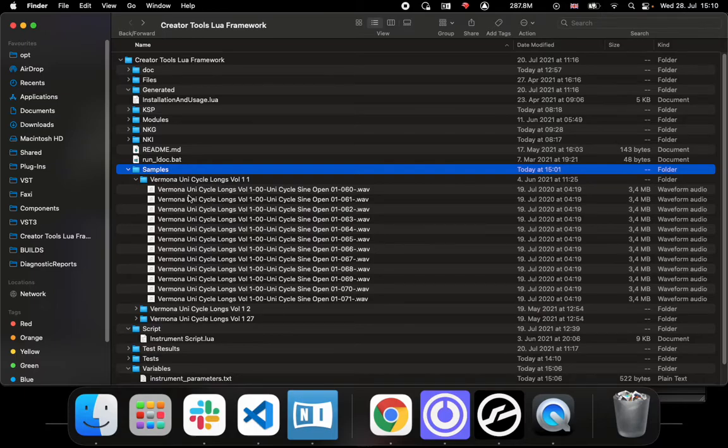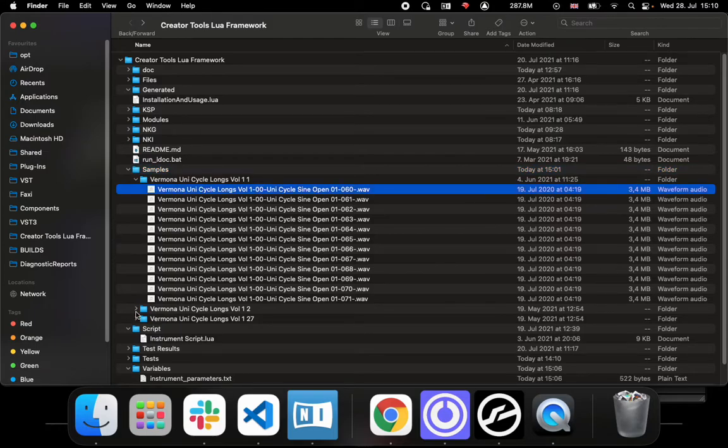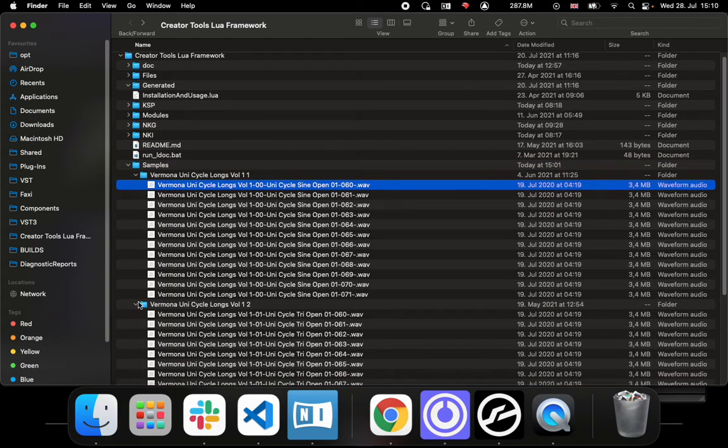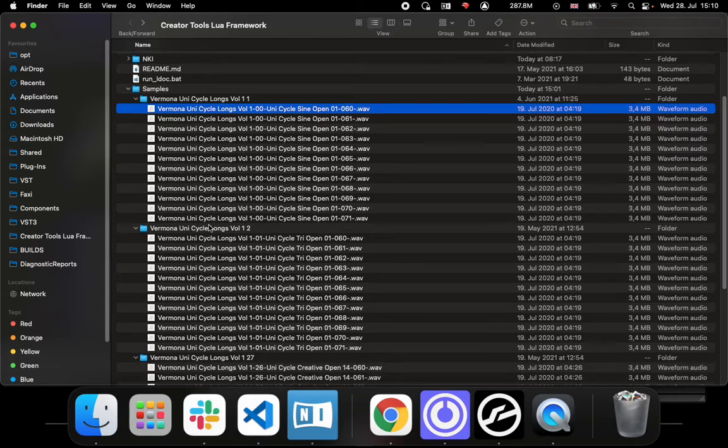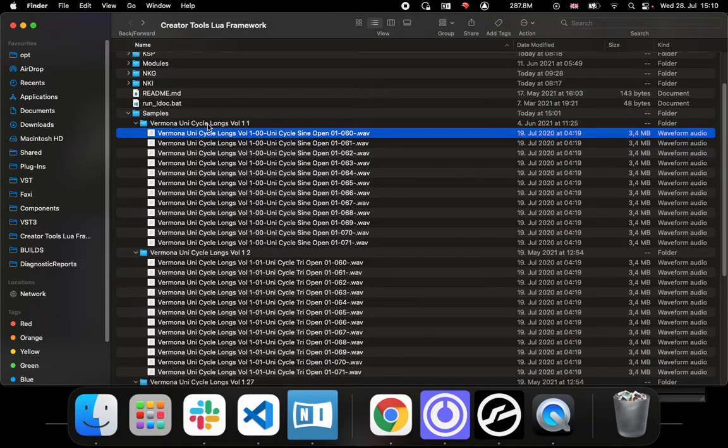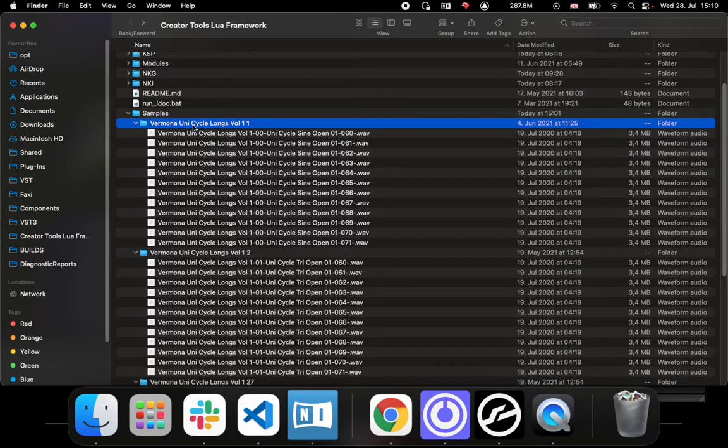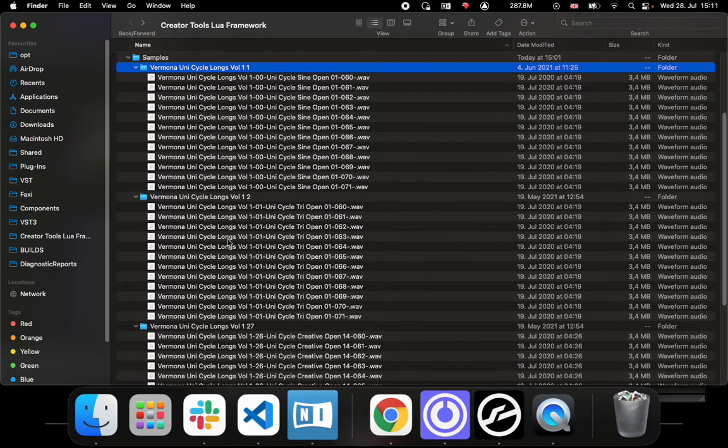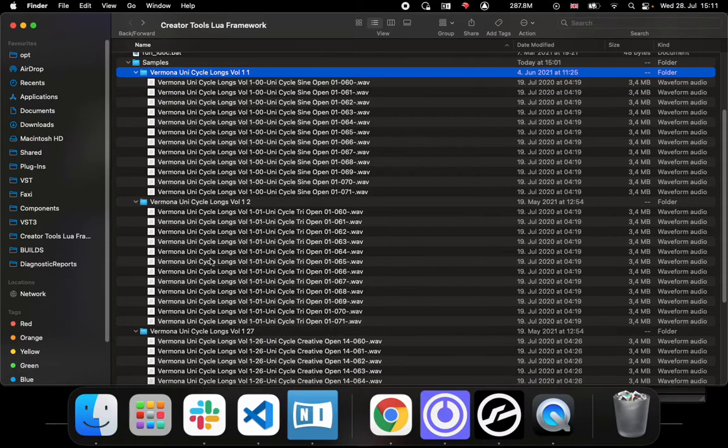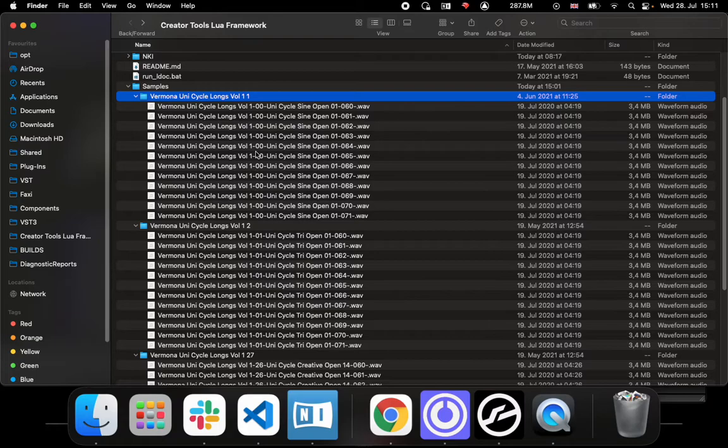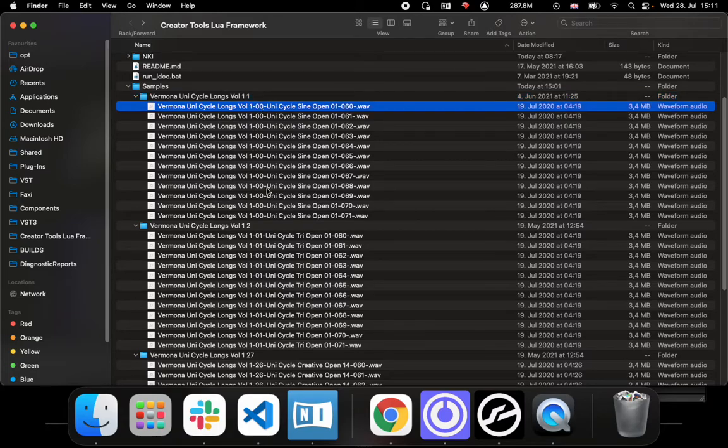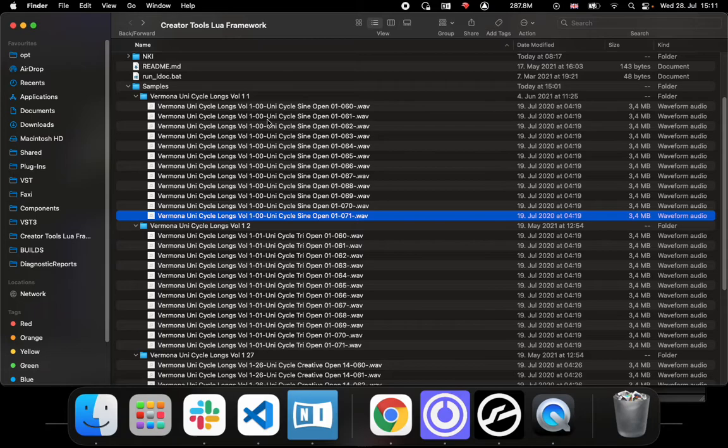Once you have downloaded the framework, unzipped it, and put your samples in there, then you want to do some mapping into Kontakt. In this example I would like to show how we do the mapping based on tokens found in the sample names.